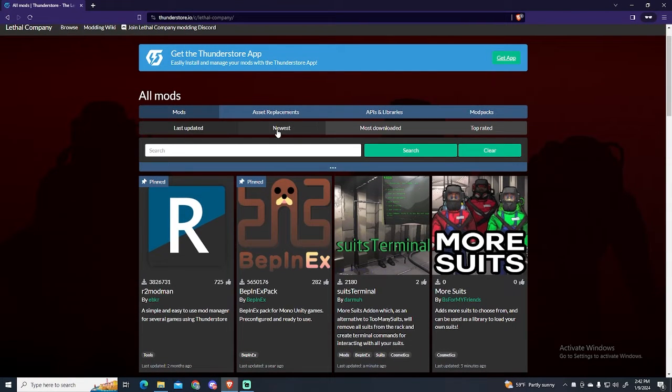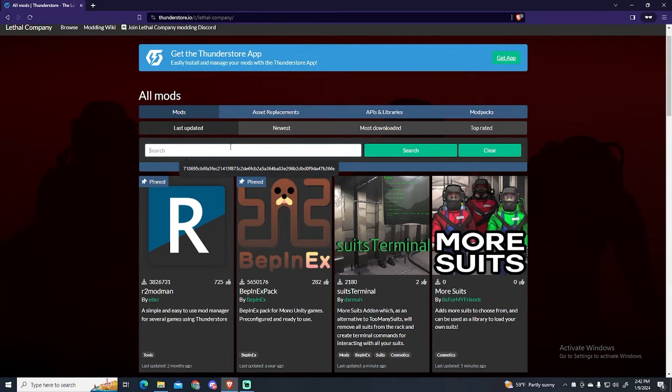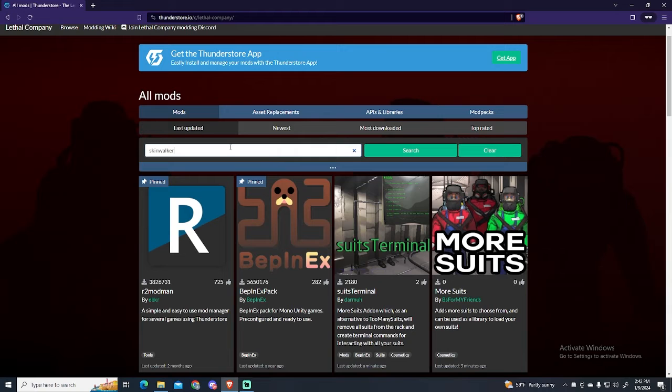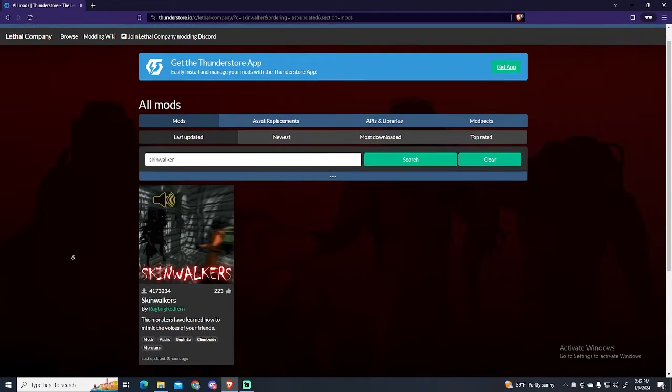Go to ThunderStore again. Here you can filter the mods by newest, most downloaded, and most rated. You can also search it directly right here. Just type Skinwalker and click the search button. This mod will appear.